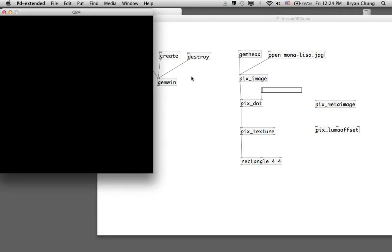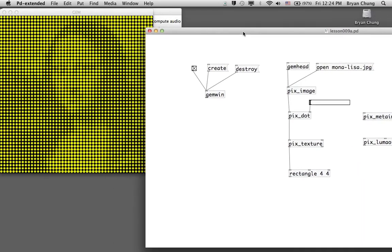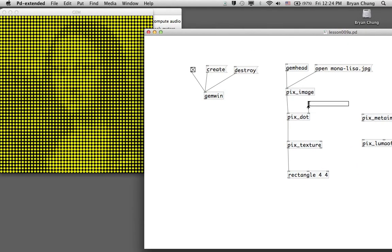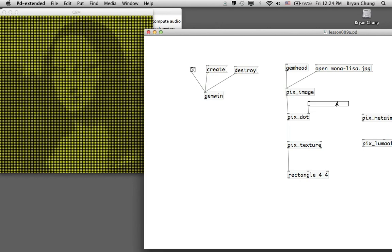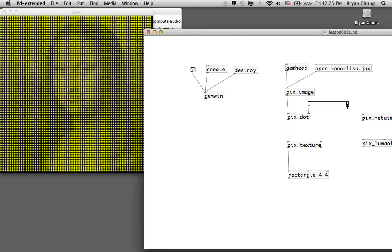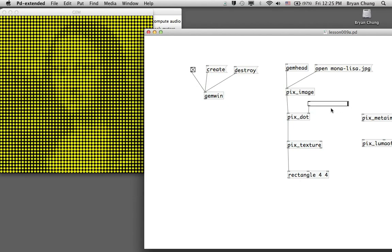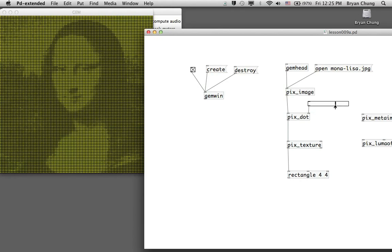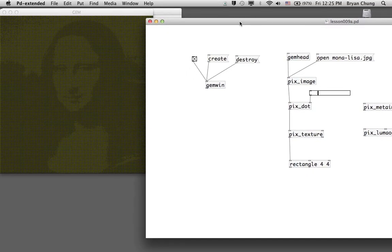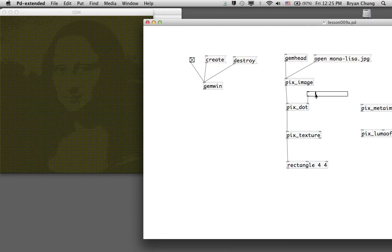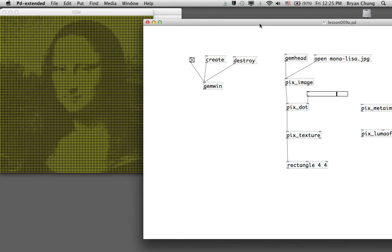Let's have a look at the result. When you drag the slider from left to right, you can see the change in the effect. When the dot value is close to one the dots are large, and between zero and one you can see that whenever the dot is a little bit smaller you have a higher resolution of the image, and if you have a bigger dot you have a lower resolution.